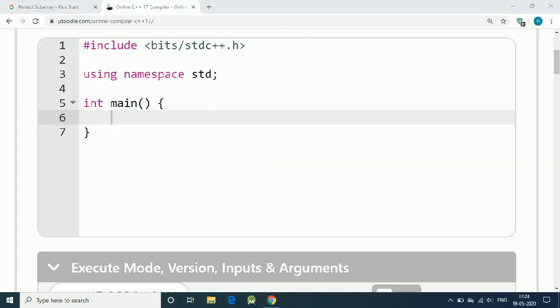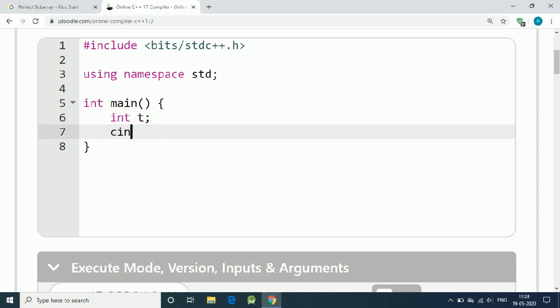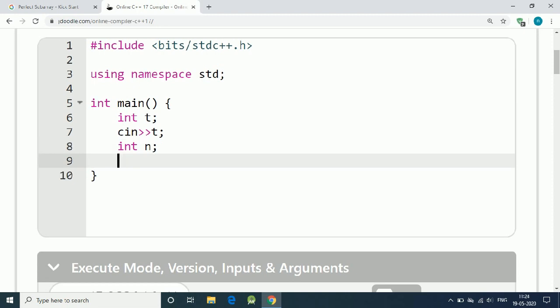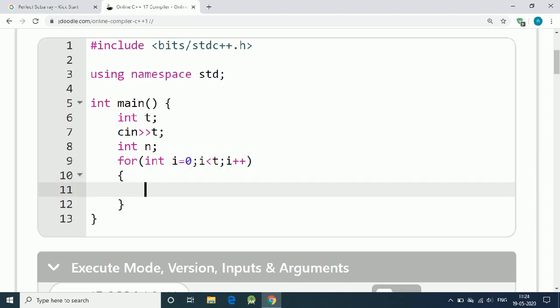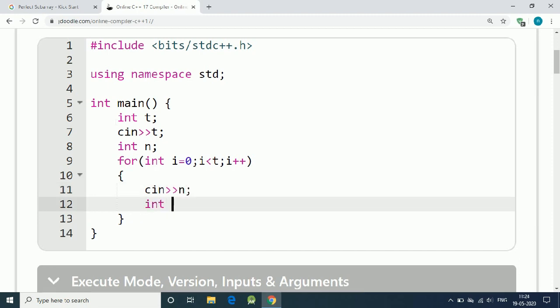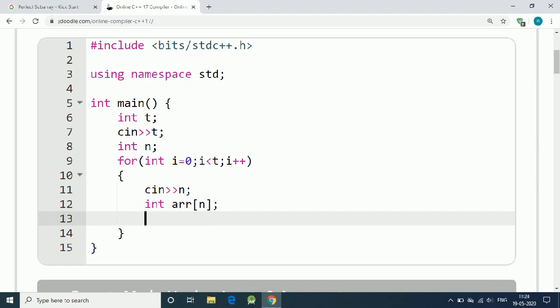This is the sample input. Let's start coding. First we have test cases, input t. Then we have an integer which is the length of the array. For every test case, we get input of n, the length of our array. Then we have an array, so we get input through a for loop.